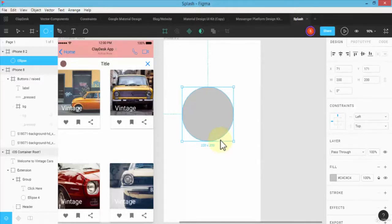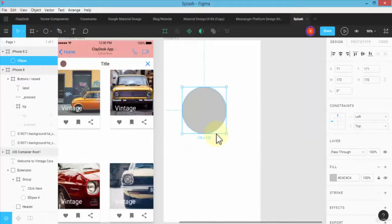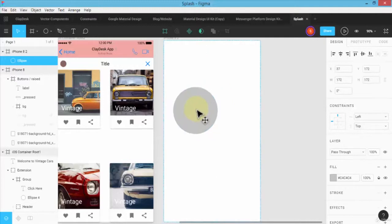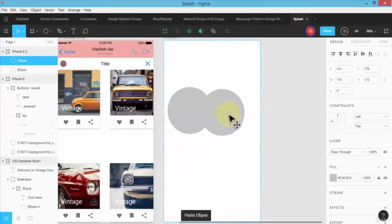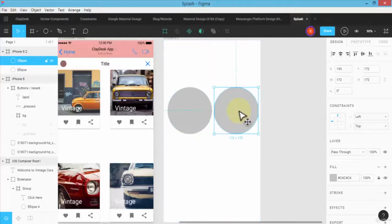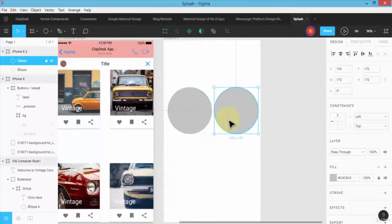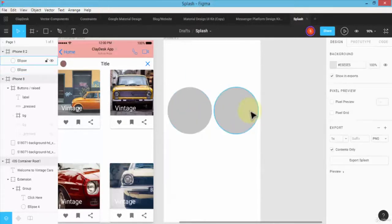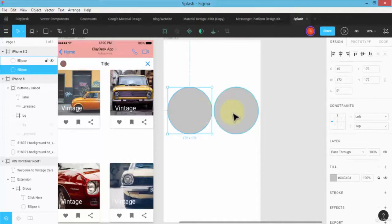So I'm going to say maybe it's 172 by 172 and then I'm going to copy it and then create another circle. Okay, so I have these two shapes of equal size.